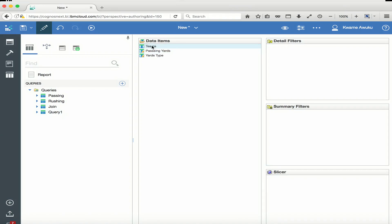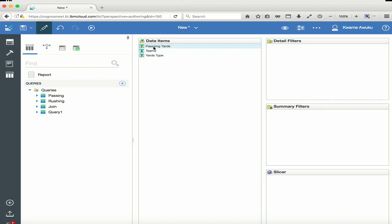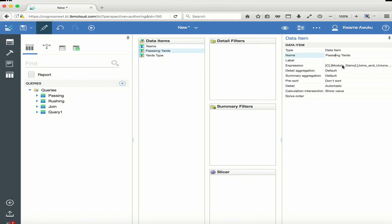The thing with unions is you have to have the same number of columns, and they have to be the same data type. You have to arrange them accordingly because in my rushing query I have Teams, Rushing, and then Yards Type, and in my passing query I have Teams, Passing, and Yards Type. If you move the columns out of order — for example, if you put passing where teams should be — it will not work because you are going to be sticking numbers where teams should be. So always remember that you have to stack the columns on top of each other in the correct order, or you are going to get an error.